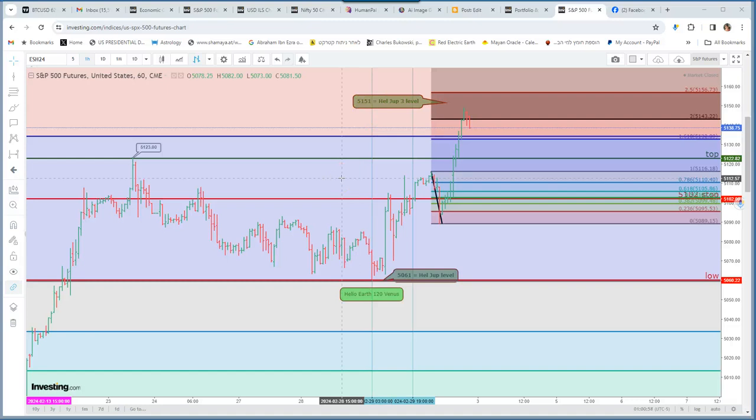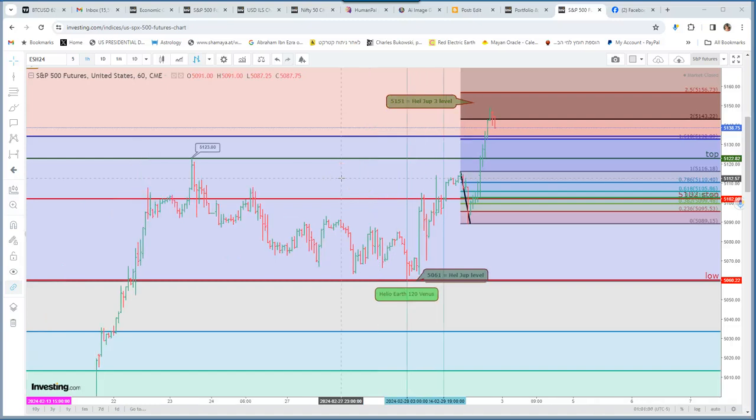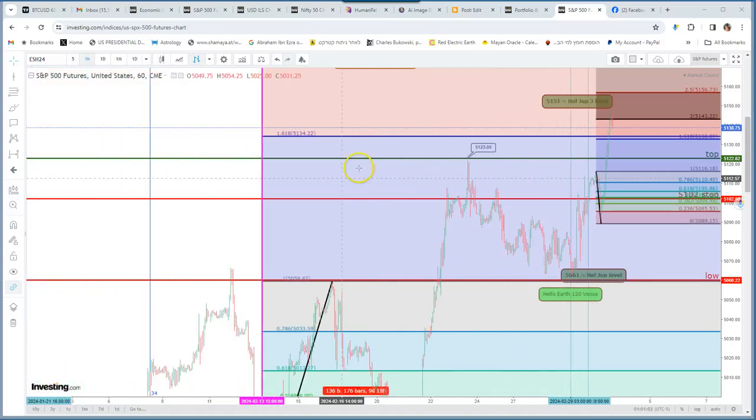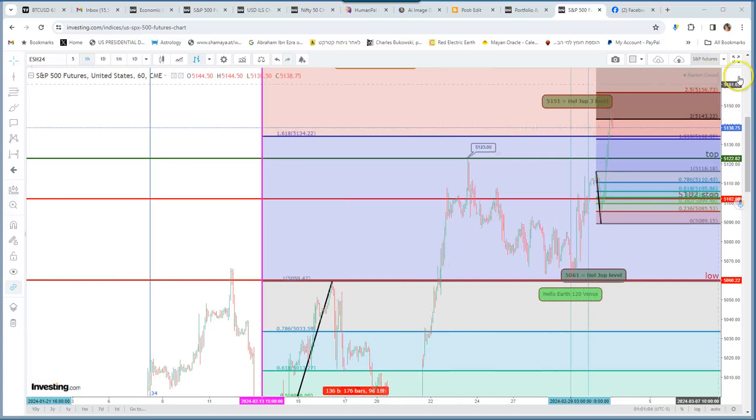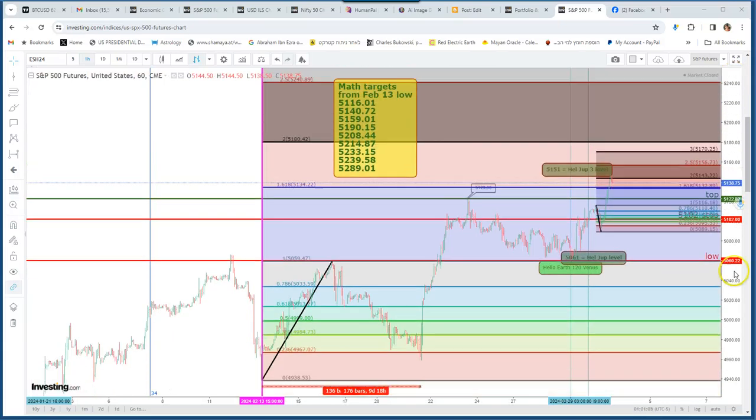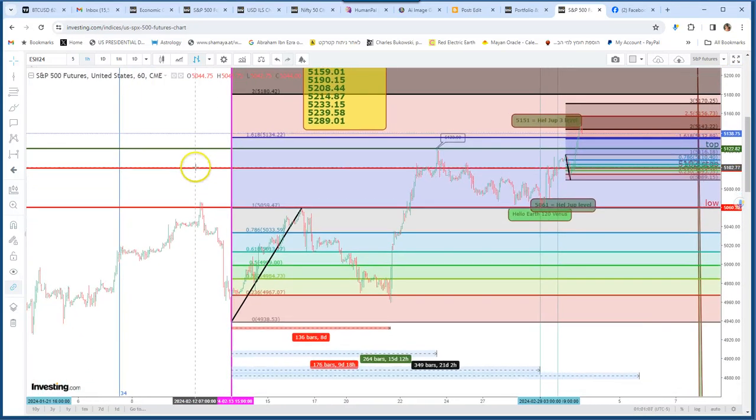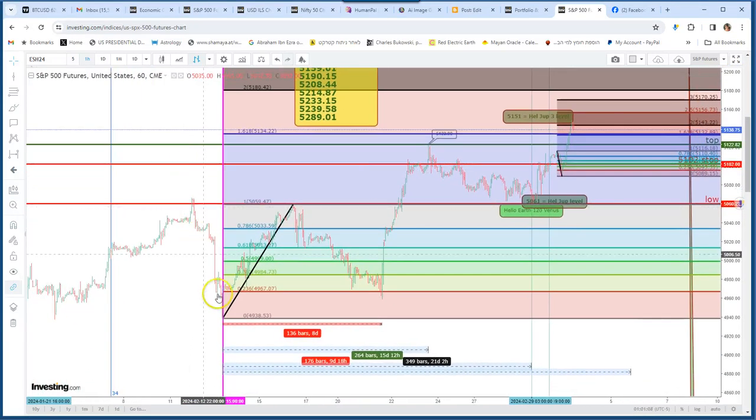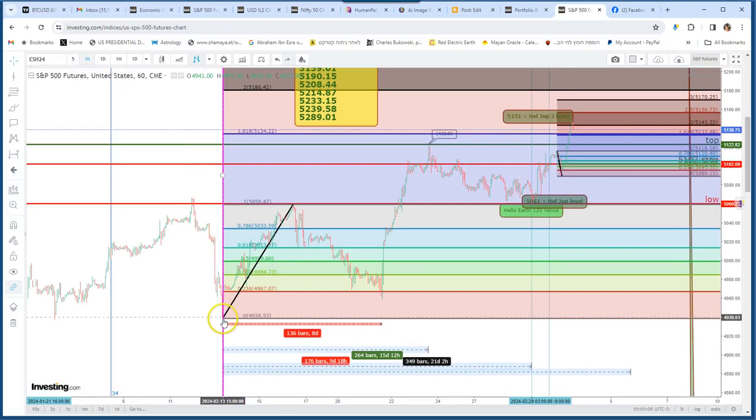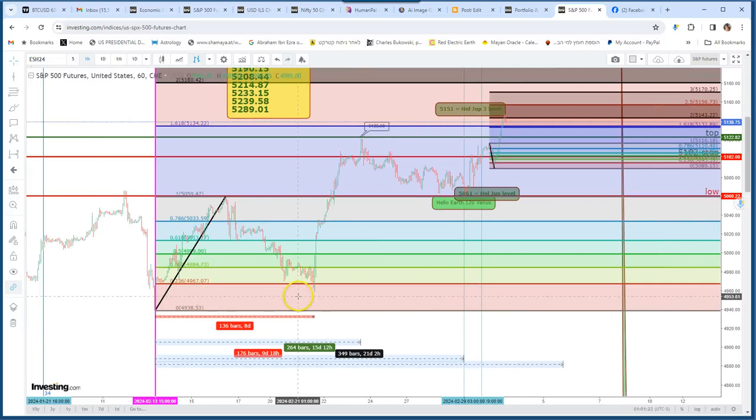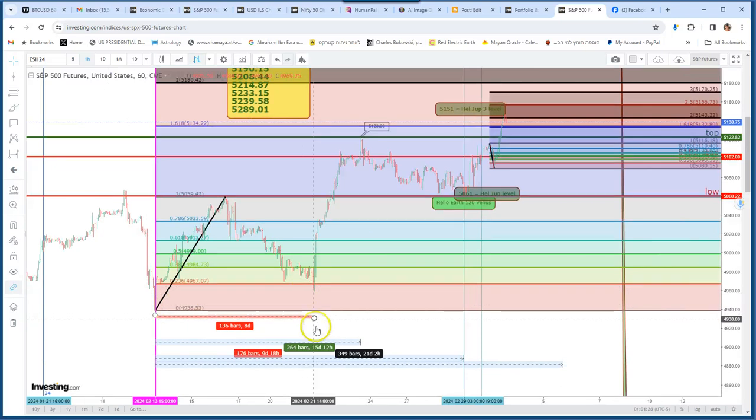We have to see it in the chart that starts from the last low, and that was February 13. So on February 13, the S&P future was 4939. And I calculated the dates from the low to the low. So it made 8 days, which is a Fibonacci number.